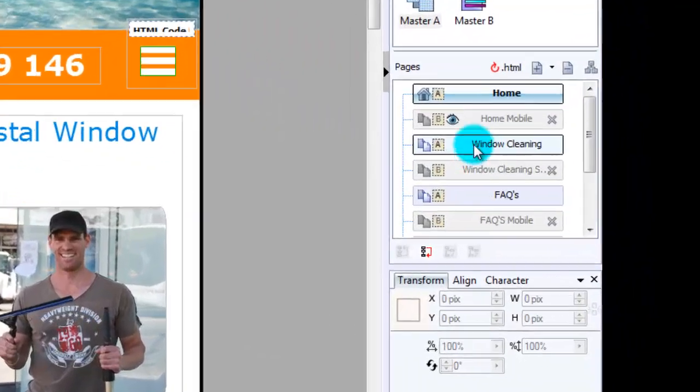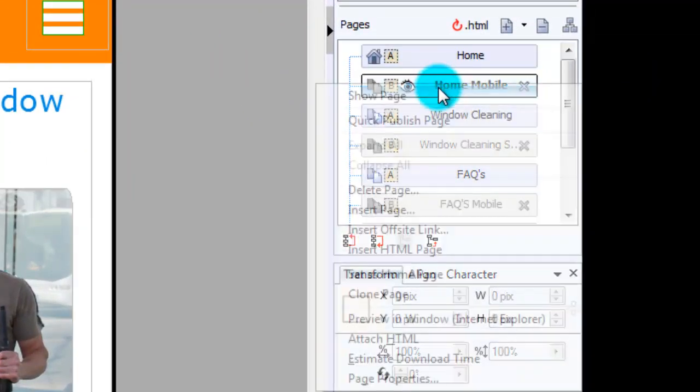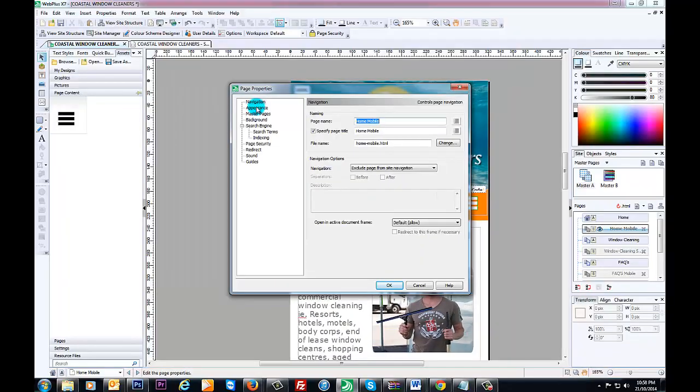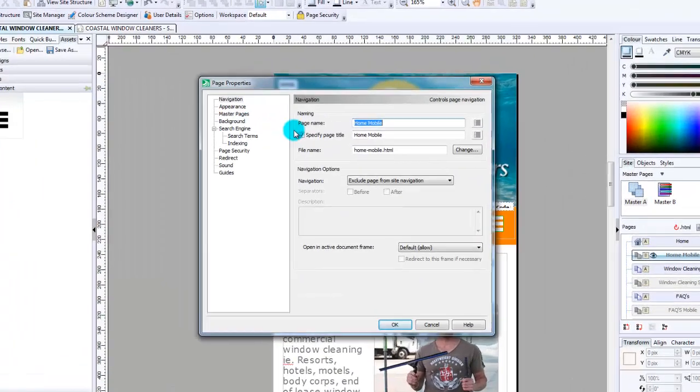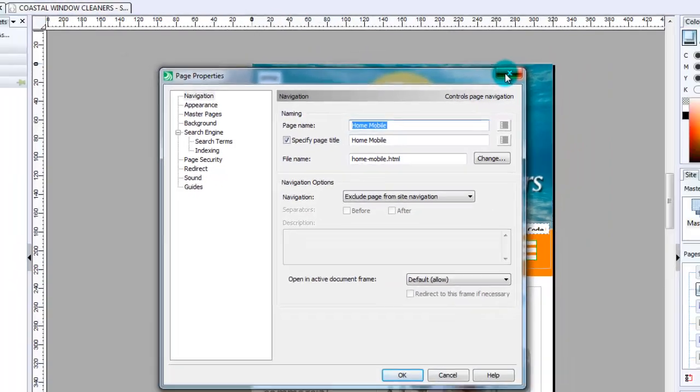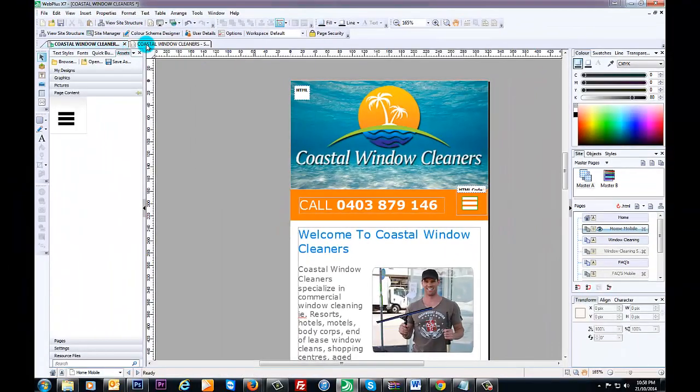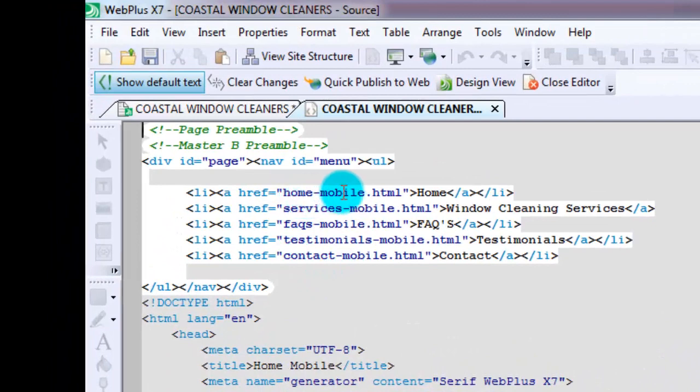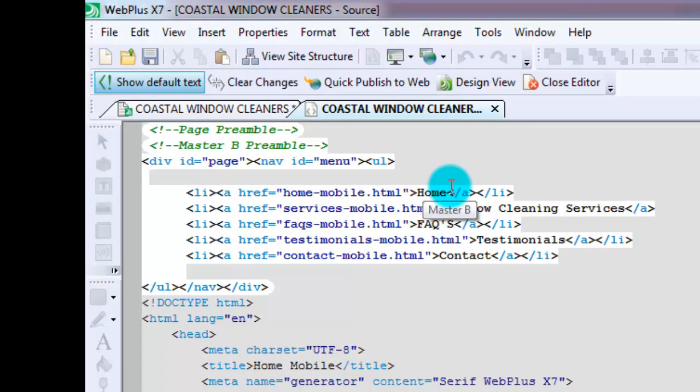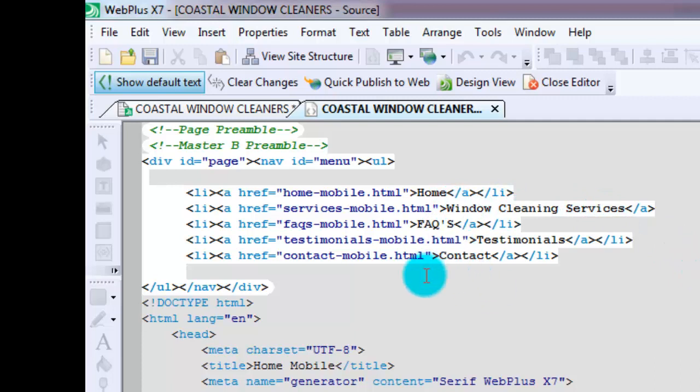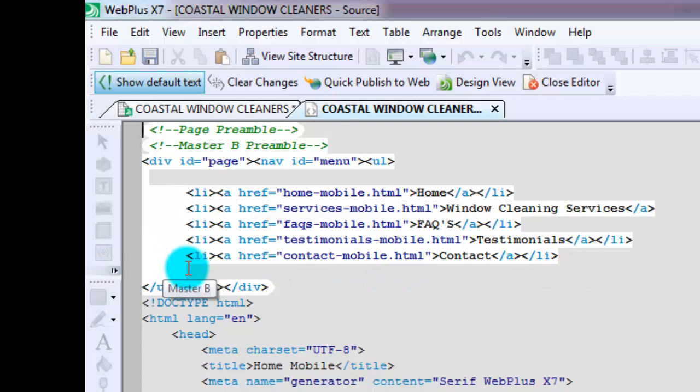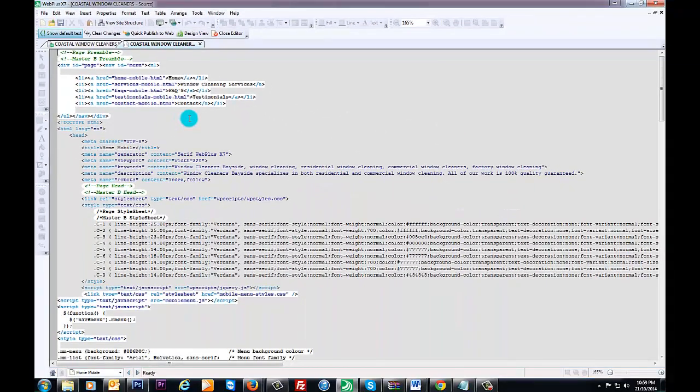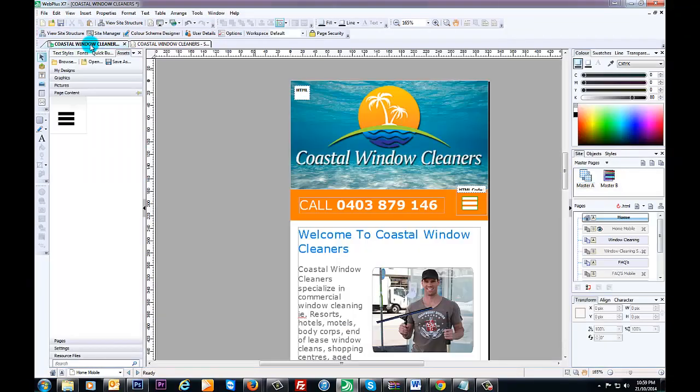Make sure that it's exactly as you have it on the page itself. If we go to properties, you'll see here it says home-mobile.html. If we go back to the code, you'll see here home-mobile.html. I want to call that page home, then we have here services-mobile.html. I want to call that page window cleaning services and so on. If you need an extra page, just copy a snippet of this and paste that underneath.